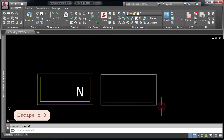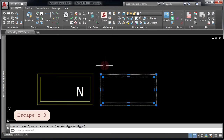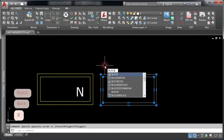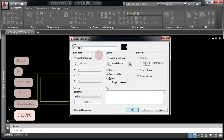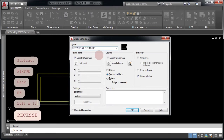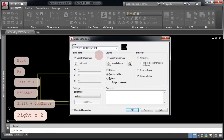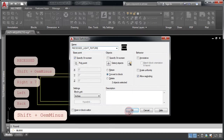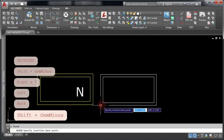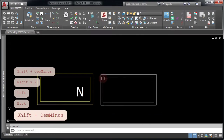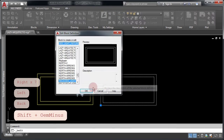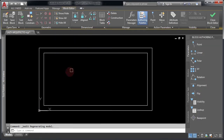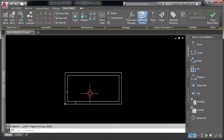Now that you have your rectangle for your light block, let's select it and type the block command to convert these series of polylines into an AutoCAD block. Specify your new name for your dynamic block — in this case, a light fixture — and press OK. Finally, click here to specify the base point for your new block. Now double click on it and press OK.